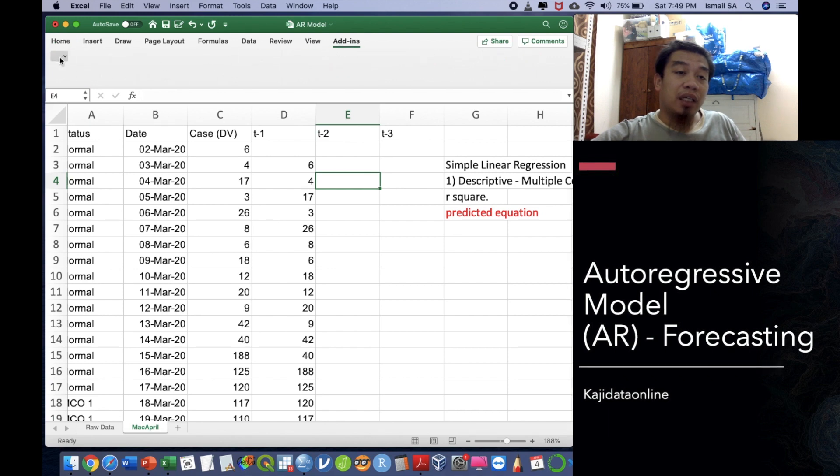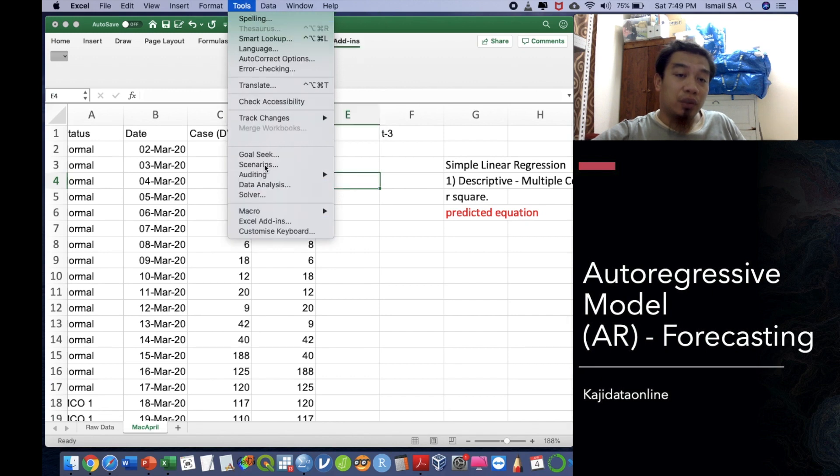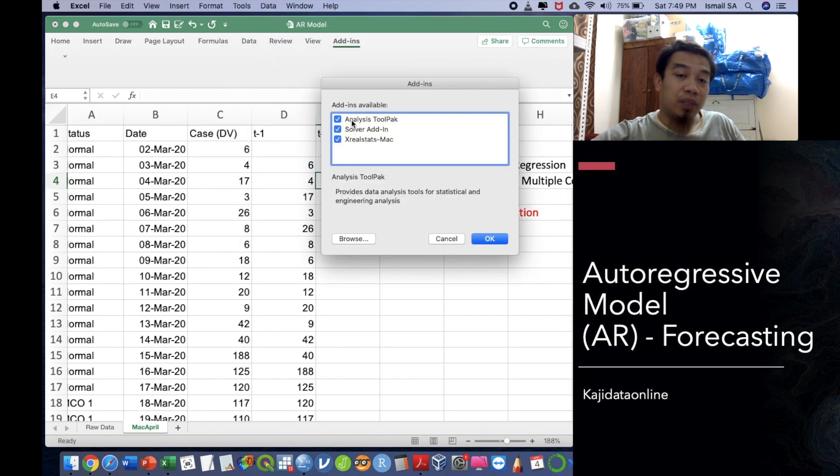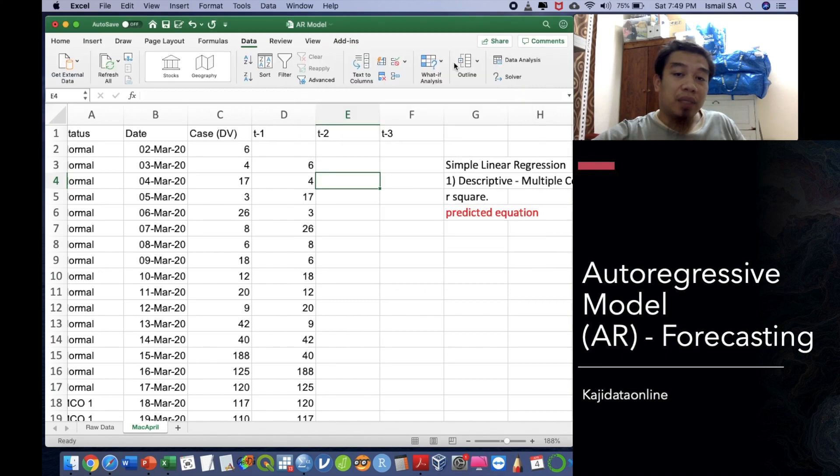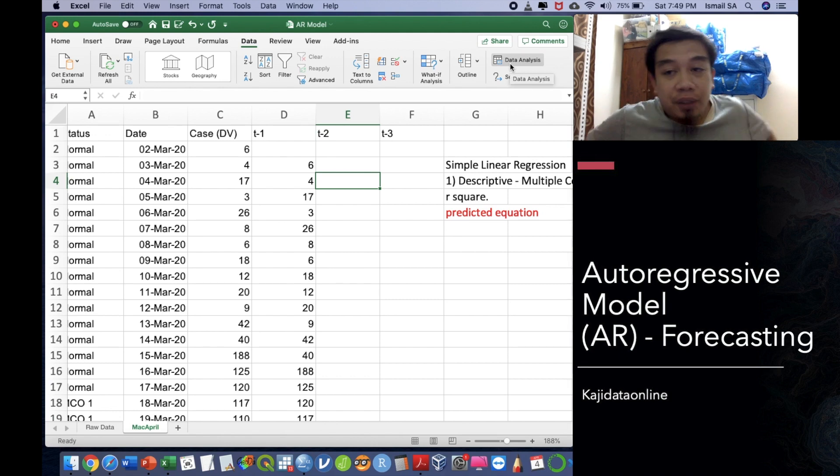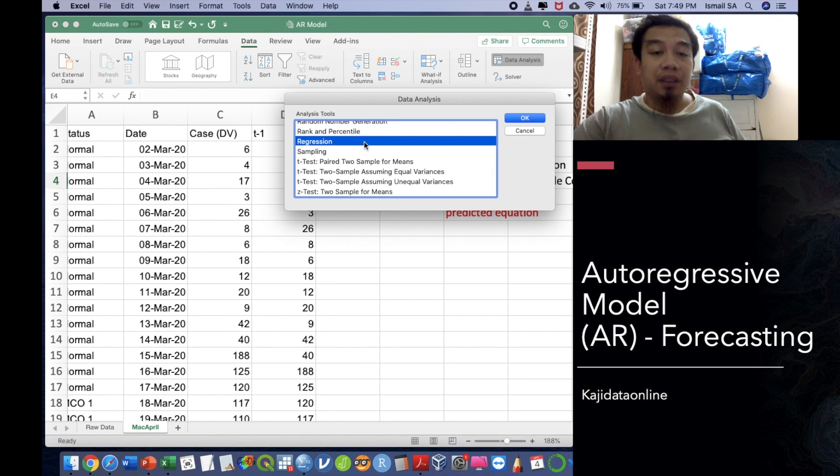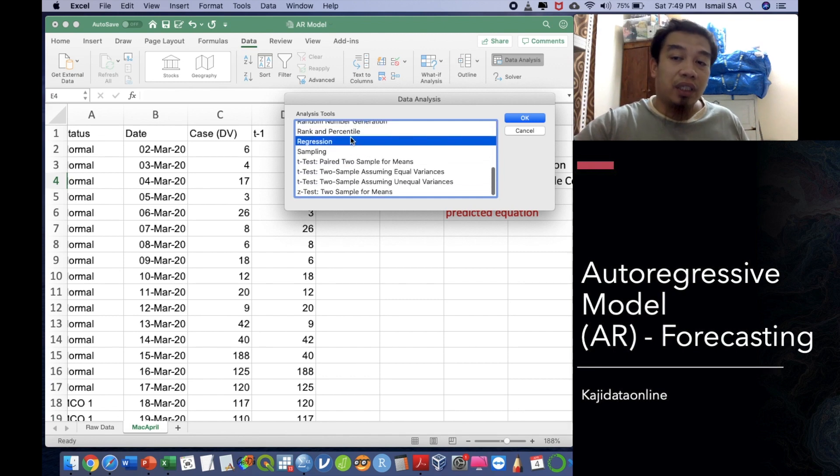To request the add-in, you can just go to the add-in here and then you can request for the Excel add-in, data tools, Excel add-in. If you are using the Mac Macintosh, you can click over there. You can have the analysis tool pack inside my Mac. I already installed this one.